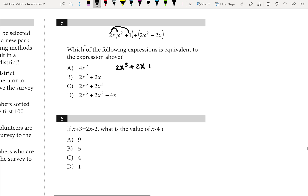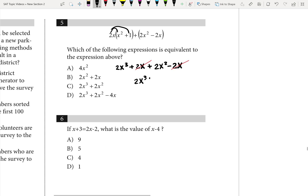Then plus, we can just drop the parentheses here because it's addition — nothing to distribute — giving us 2x squared minus 2x. You can see that the 2x terms are going to get canceled, and you get left with 2x cubed plus 2x squared. That's answer choice C.